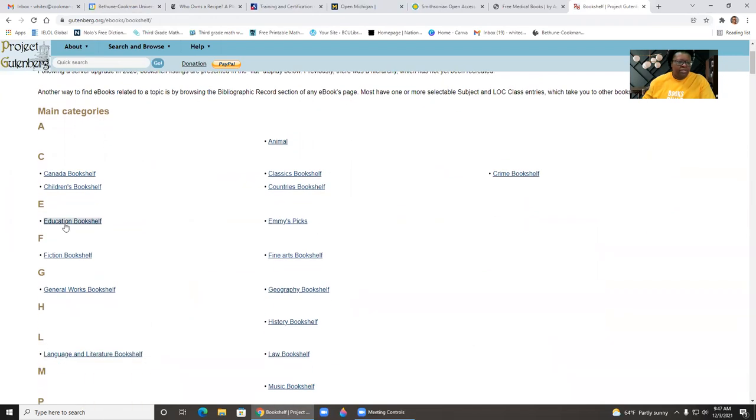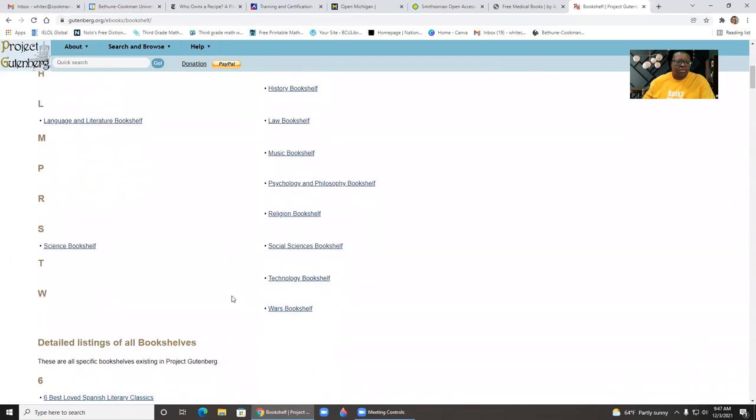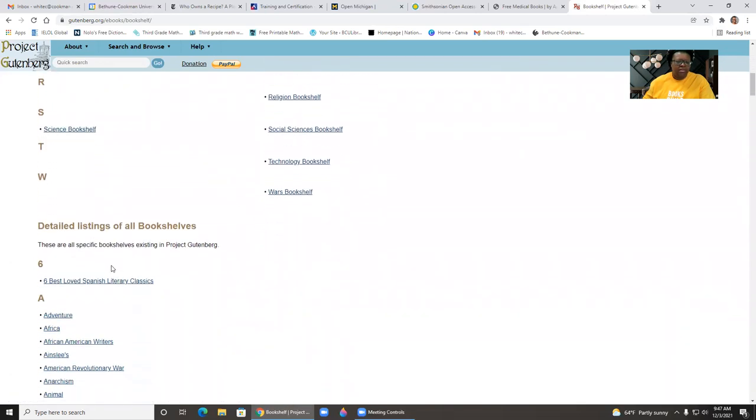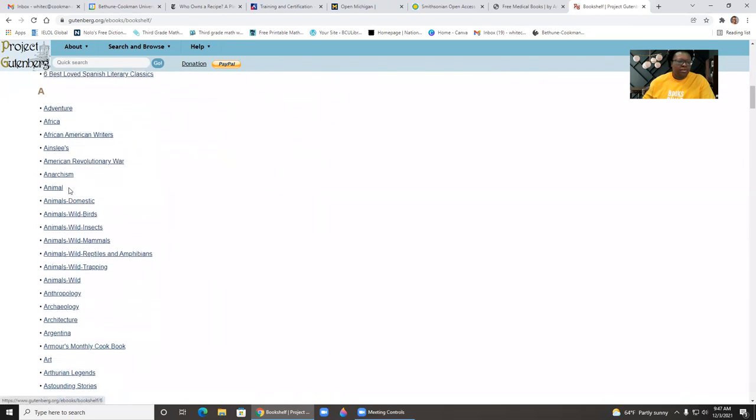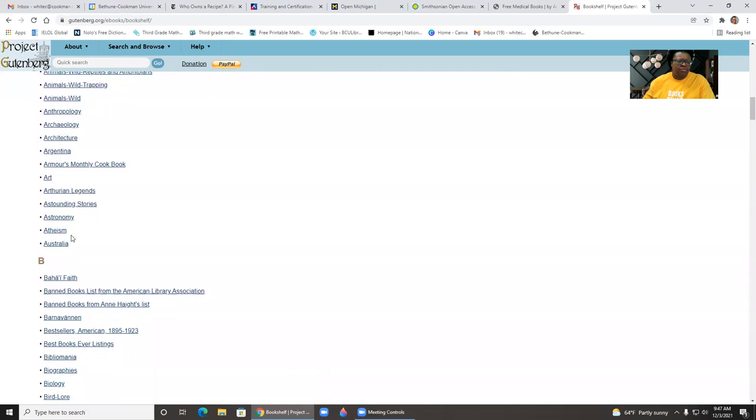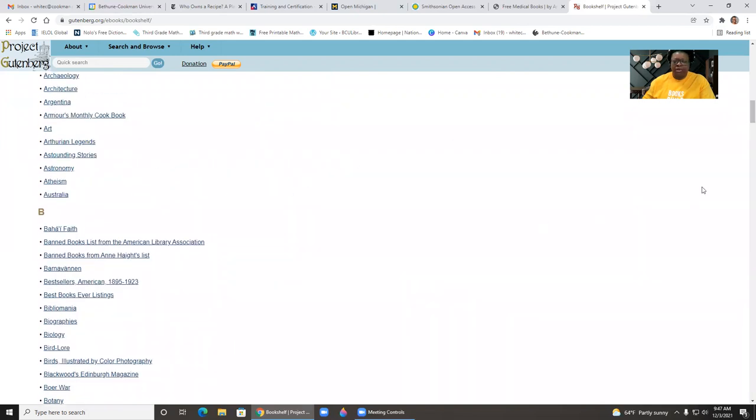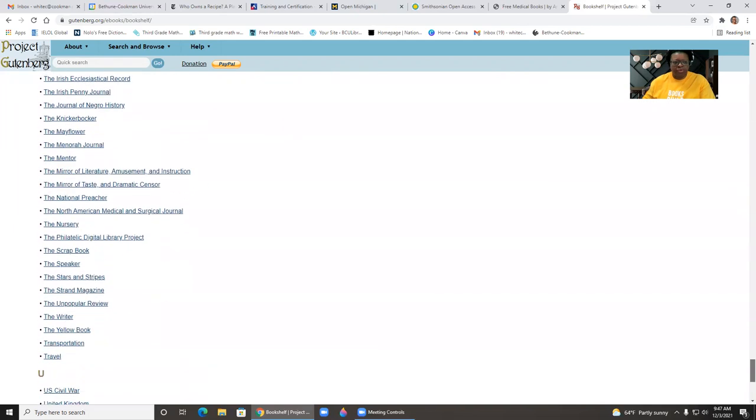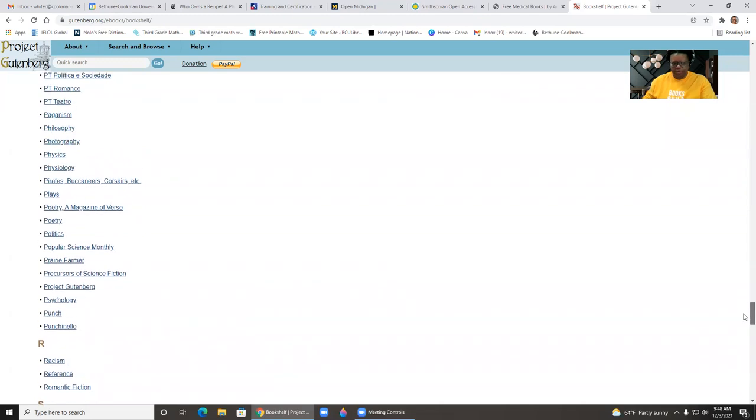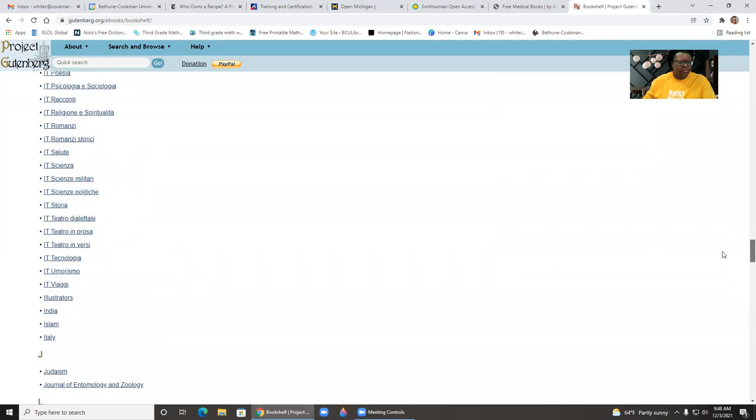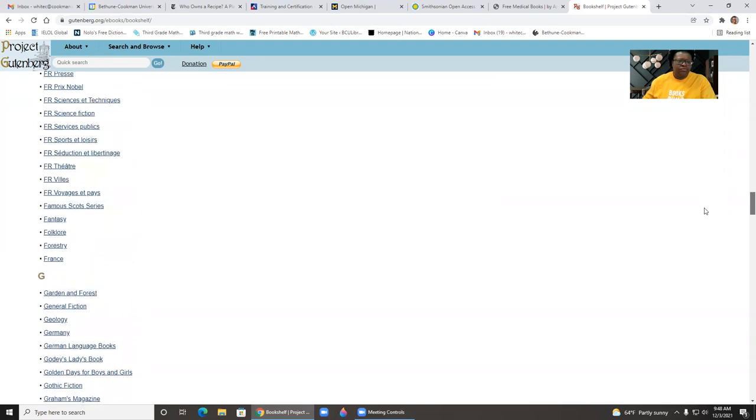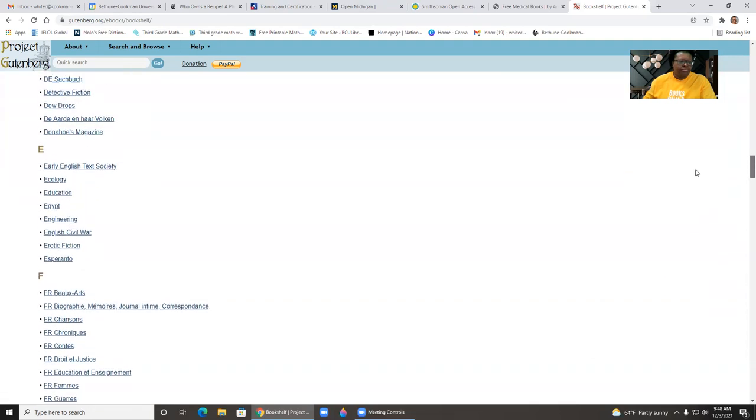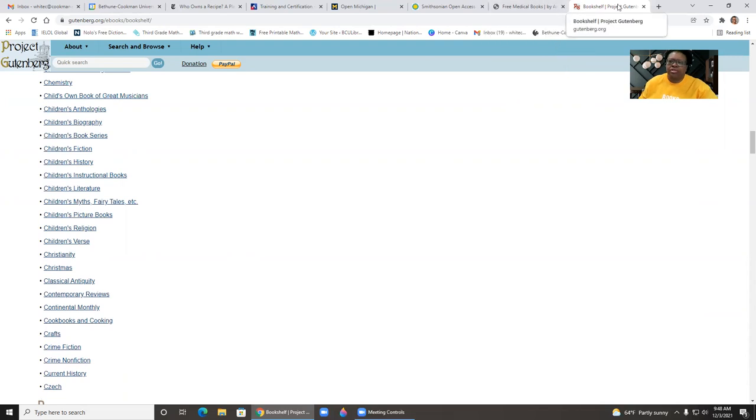You can browse the bookshelf by clicking on bookshelves. So here's education, it's fiction, language, science, and then a detailed listing of all bookshelves: anthropology, archaeology, architecture, astronomy, atheism. So even if you don't see like religion by itself, atheism may be an option. And then if we come to R, you don't see religion, but you may see different topics related to religion. And that may be another way to find information. Because here's Christianity. So this is Project Gutenberg.